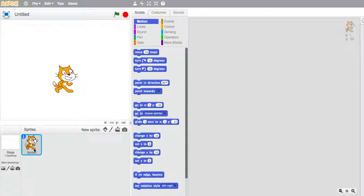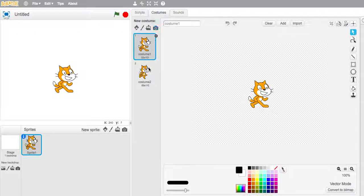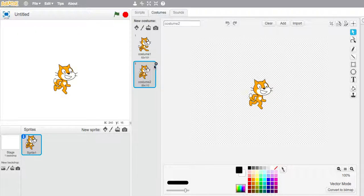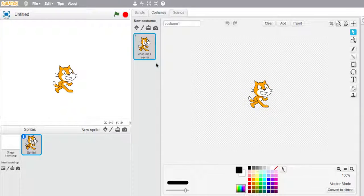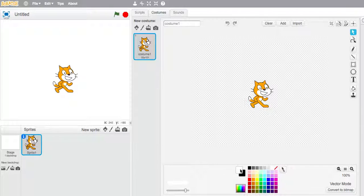So we're going to click on the cat and then we're going to go to costumes. Now we only need one costume because the cat is just going to be sat in a car, so I'm going to delete that one and we're going to edit this costume.